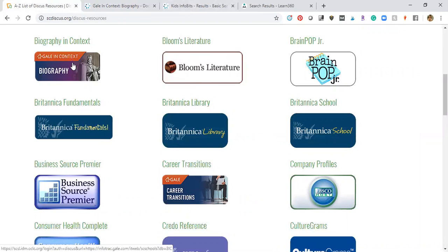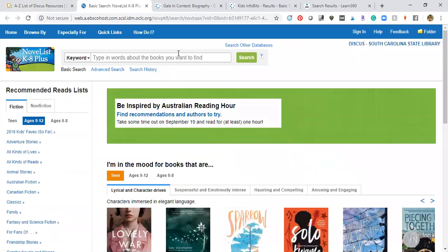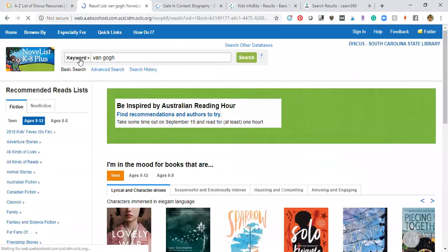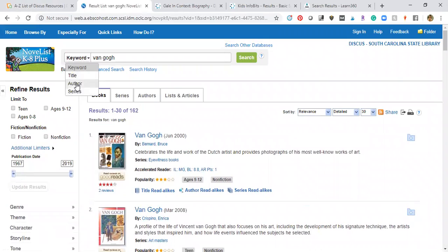The next one I want to show you is NoveList. If you're looking for books in the library, or beyond what your library carries, you can look at all the books that are great resources. In NoveList, for the topic Van Gogh, this keyword search pulls up all these different books that are about Van Gogh or have Van Gogh in them.